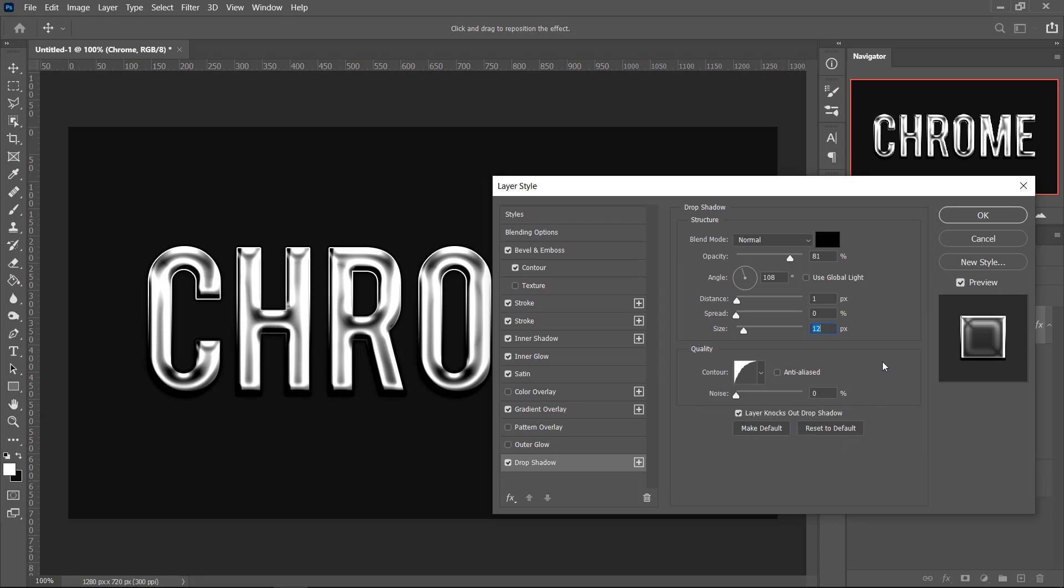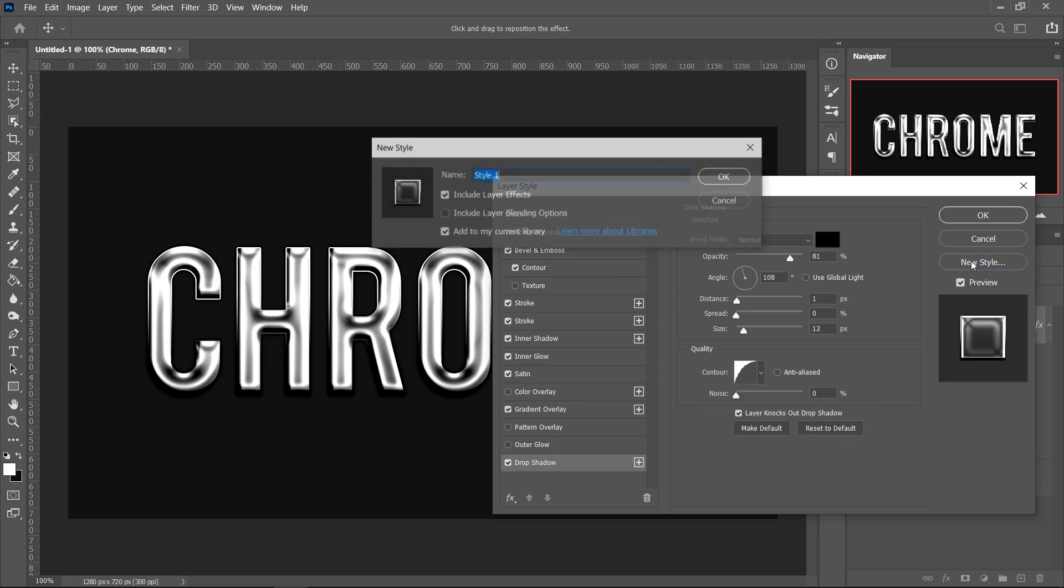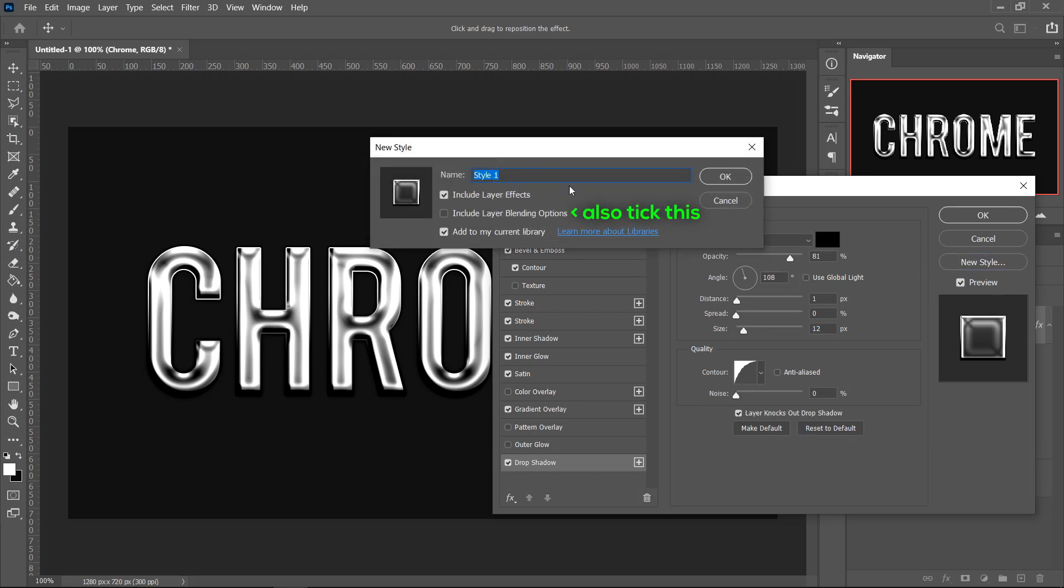And that's pretty much it. If you want to, you can click on New Style and give it a name and save it. So next time you use it, you can just easily drag and drop it to your text and this can save you some time.